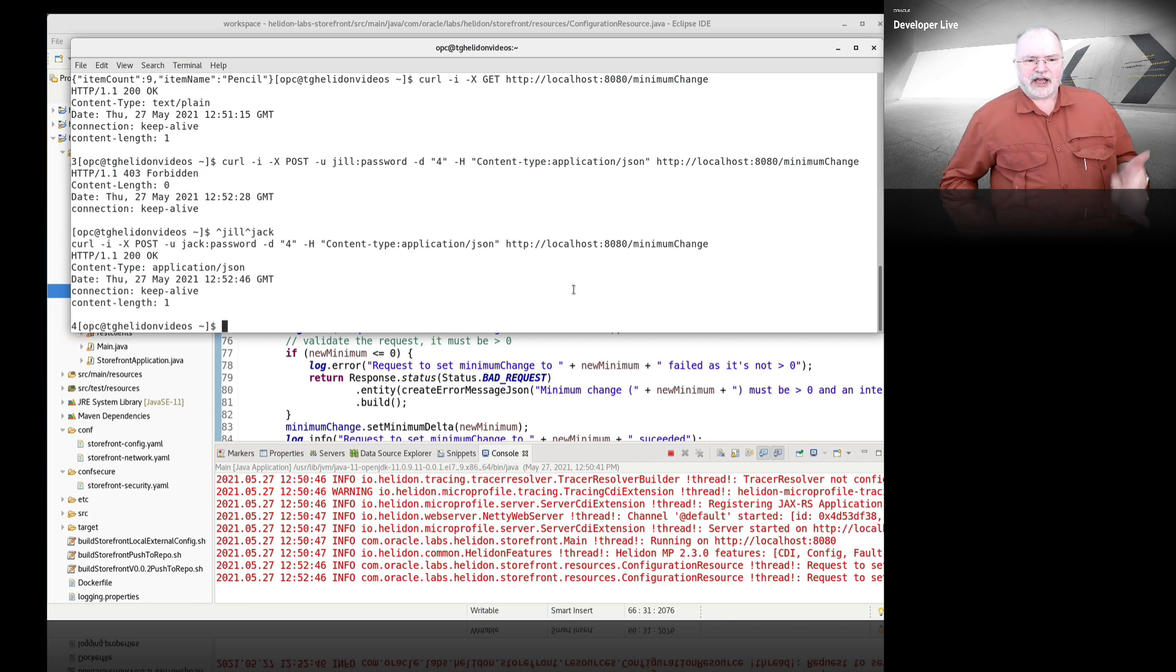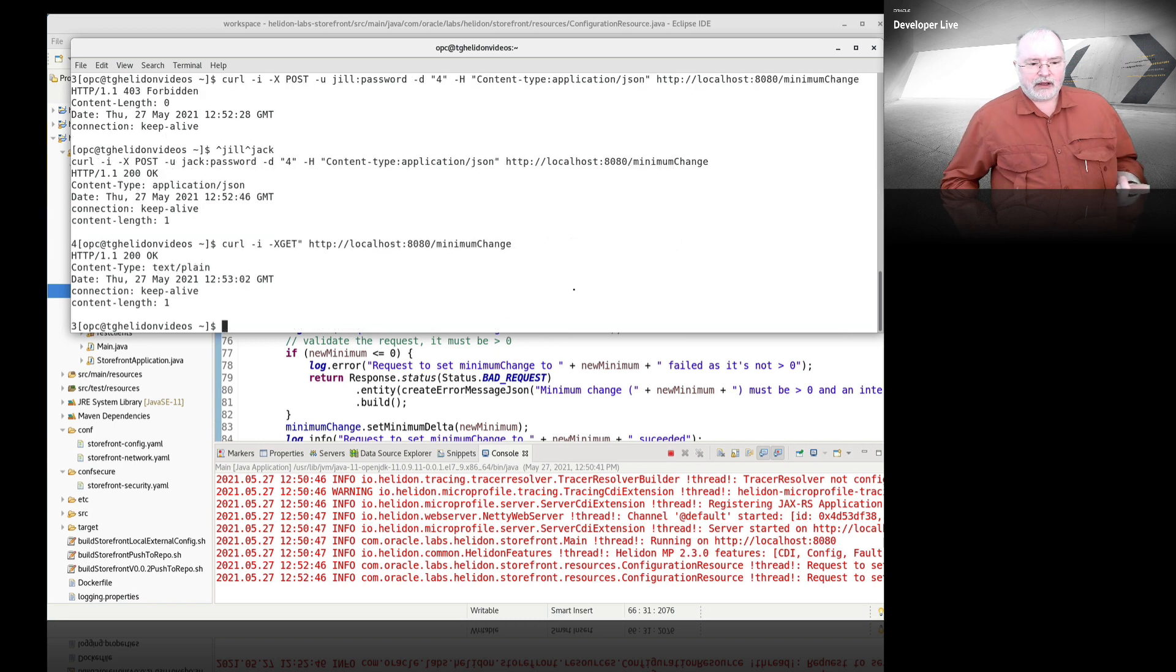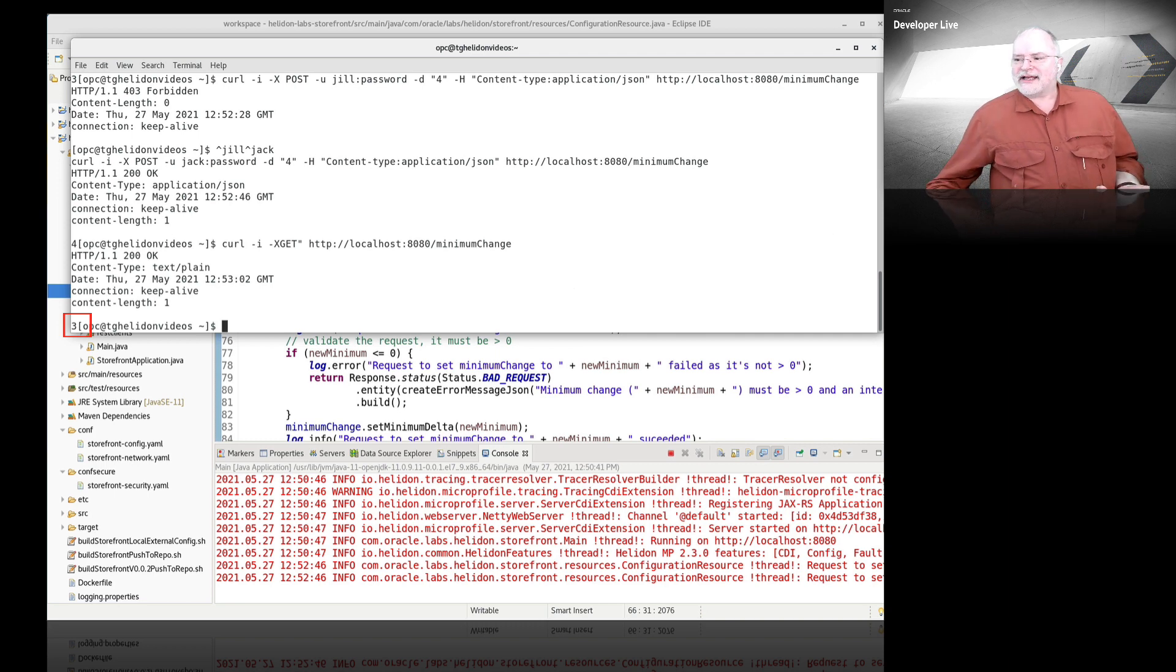But if I go and get it again, there's a problem here. It's reset back to three. Why is that?